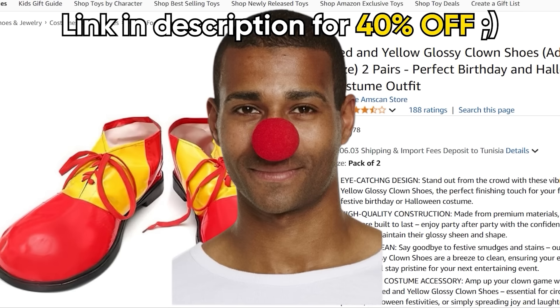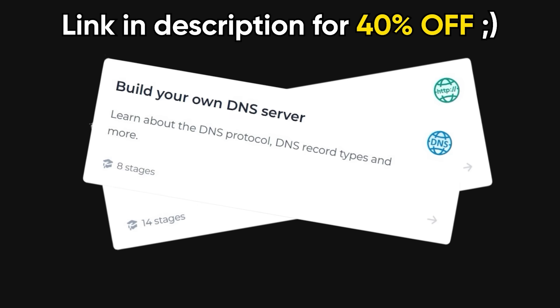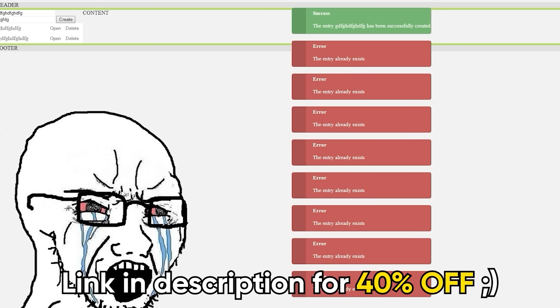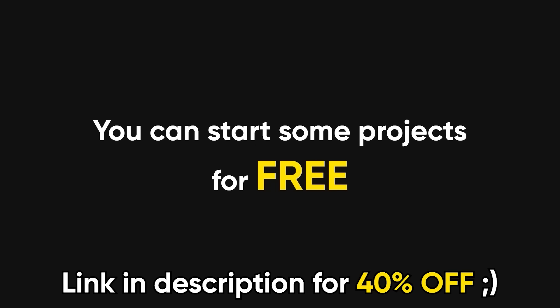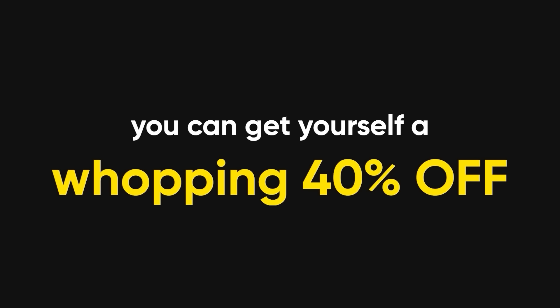Want to build an HTTP or DNS server from scratch? Check! Hell, you can even craft your own version of Git. All while others are still struggling to center that annoying div in their to-do app. You can start some projects free of charge, and if you use my link in the description, you can get yourself a whopping 40% off, so hurry up.